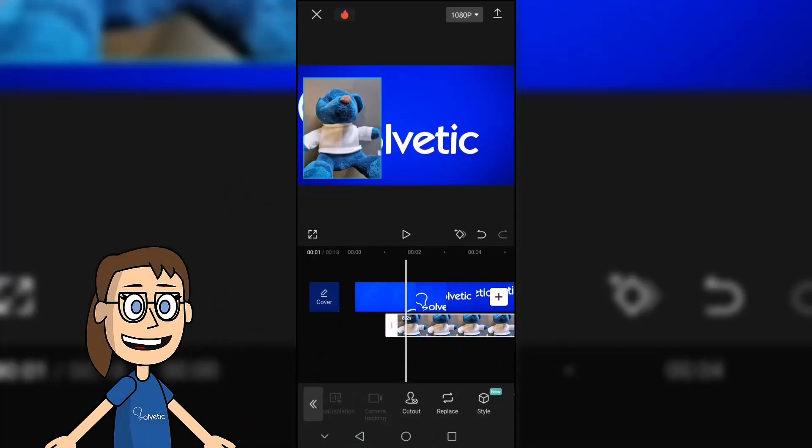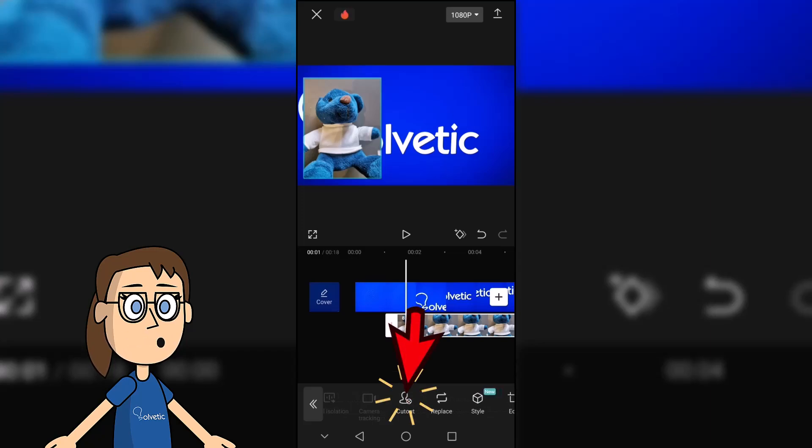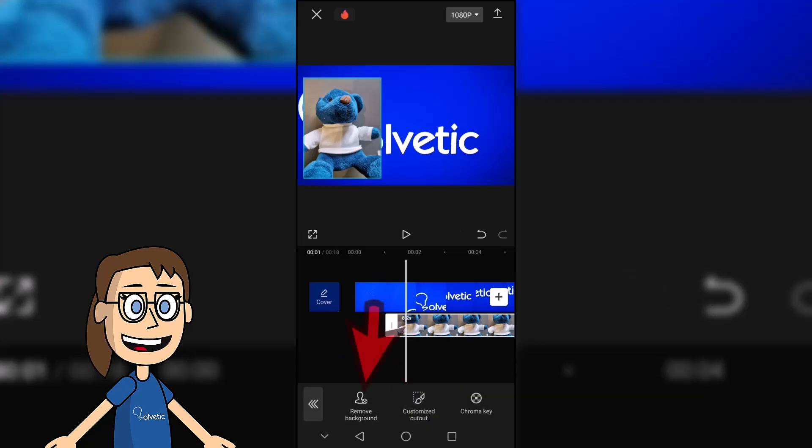If we want, we can remove the background from our image. To do this, click on cutout and then on remove background. The background of the image will be removed.